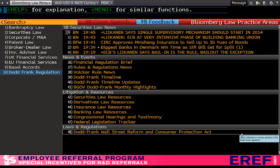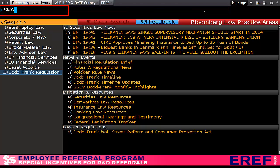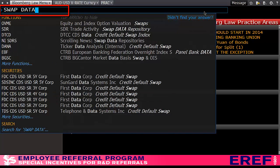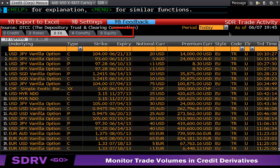The Swap Data Repository reports all trades that have been mandated by the Dodd-Frank Act. I'm going to focus on FX today; however, it covers a series of other areas. To find SDR data — all the trades reported in the US — simply type Swap Data and it will bring up Swap Data Trade Activity. Click on SDR and straight away you'll see it covers Credit, Rates, FX, Commodities, and Equity.